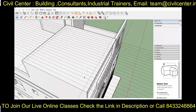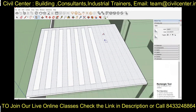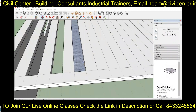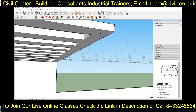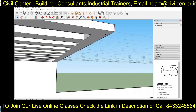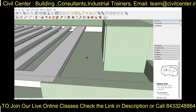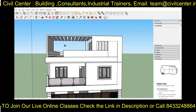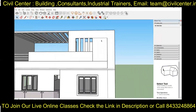We have also designed the pergola of the building. For that, we have made the guidelines for the cutout using the tape measure tool. Then we will create a rectangle and use the push-pull tool for the cutout. Again we will create a column for the pergola. Our pergola has been created as per our reference image.